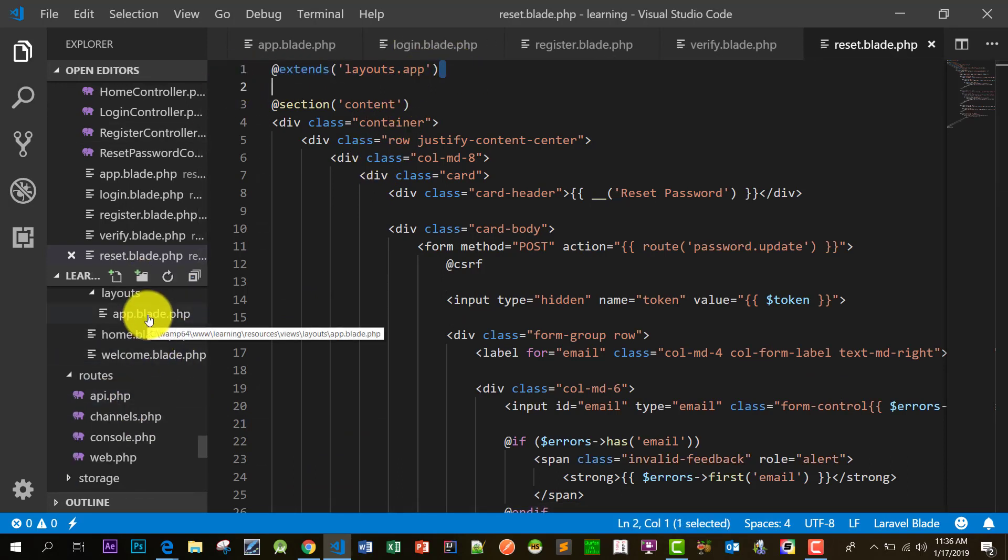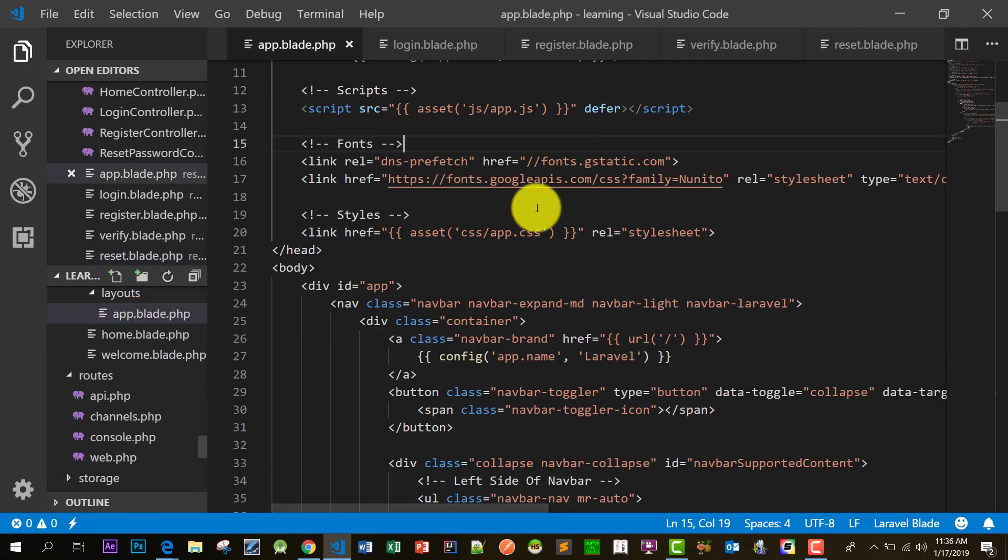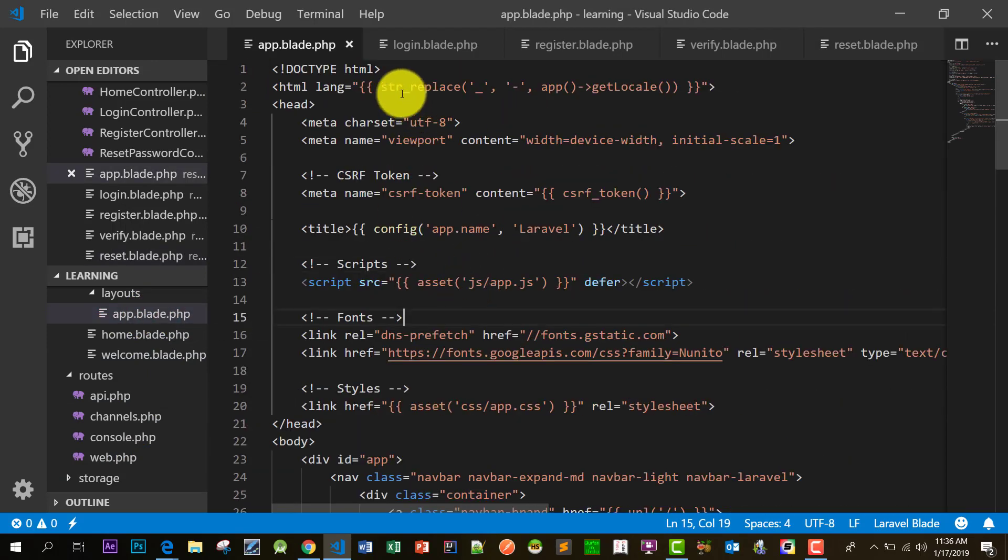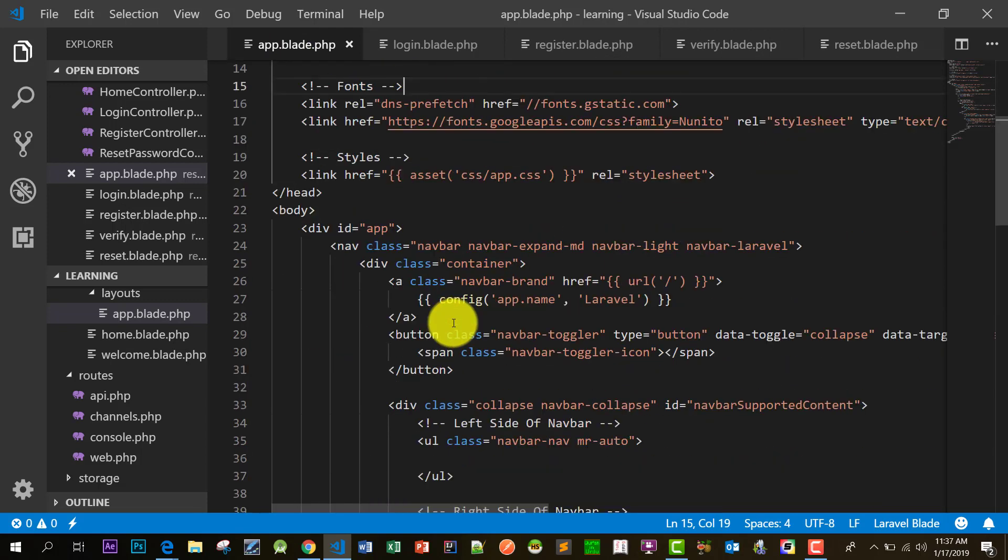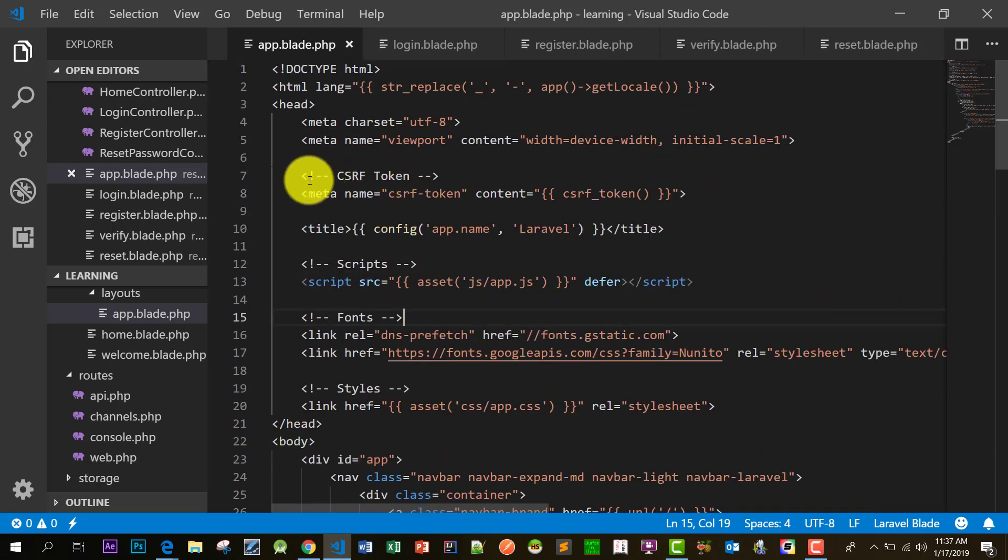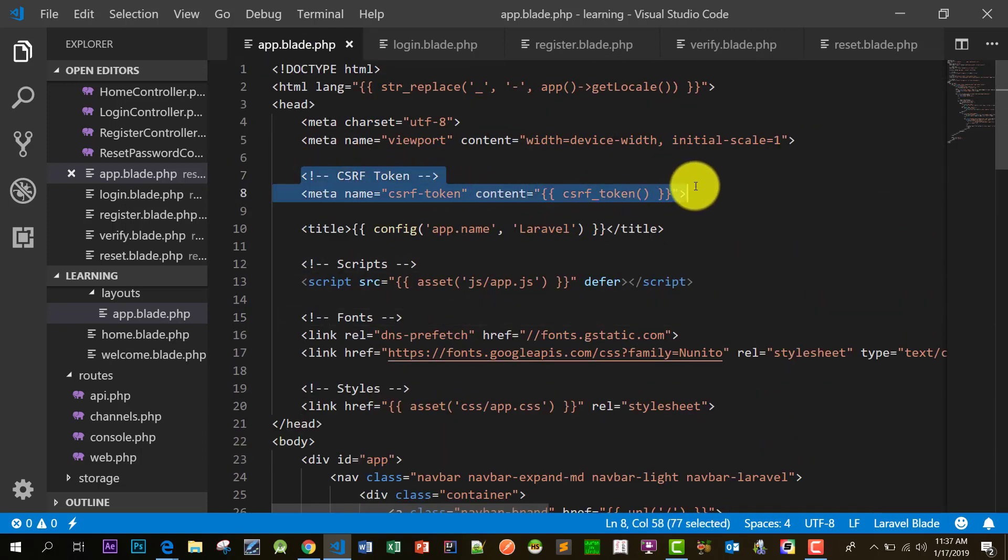So this app.blade.php also contains a line which says CSRF token. This line is very important.